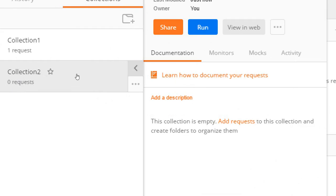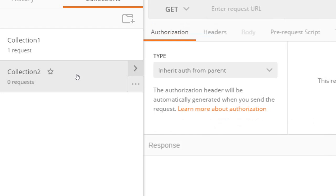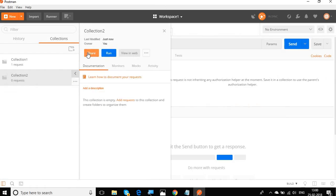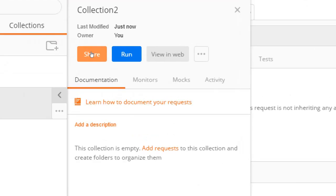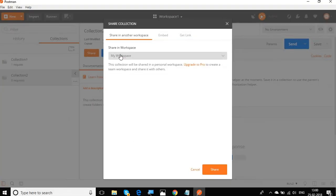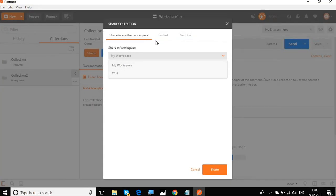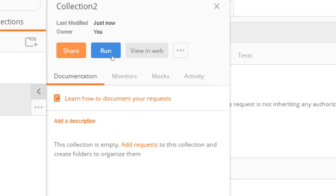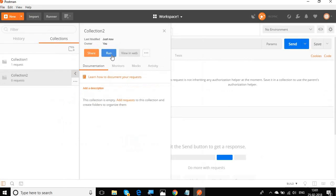Now if you click on this arrow button here, you can see we have some other options. We have an option to share the collection so you can share the collections among the workspaces.